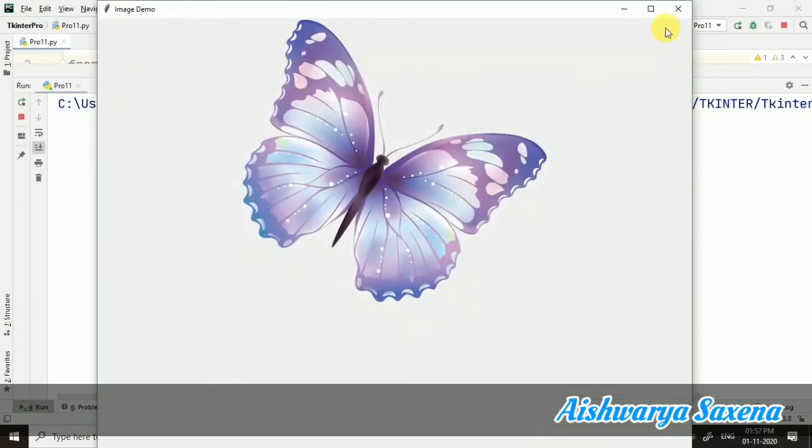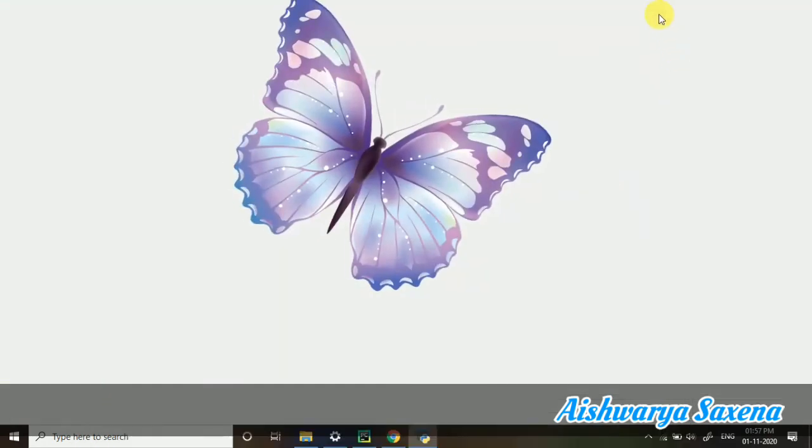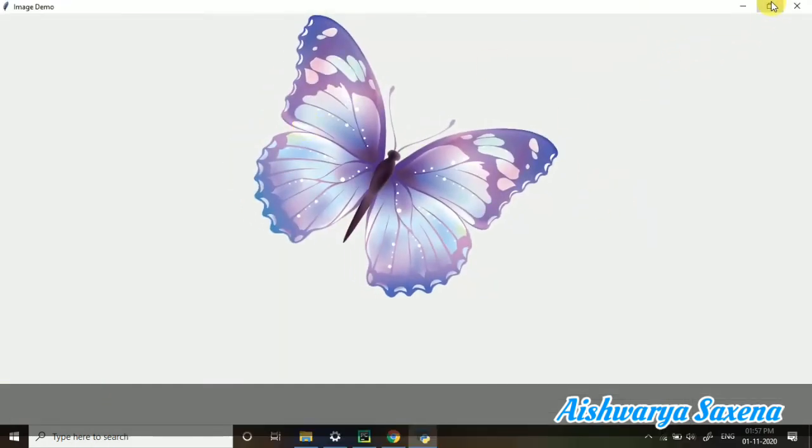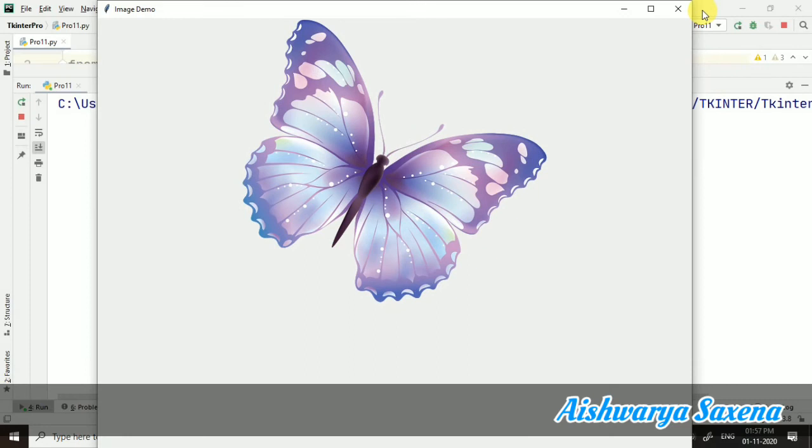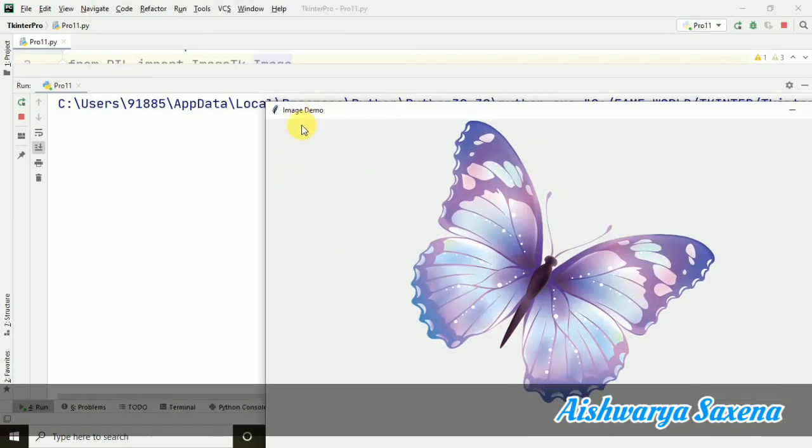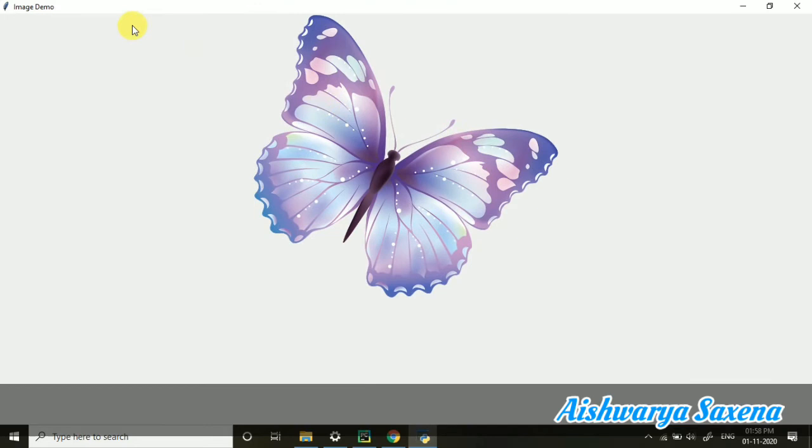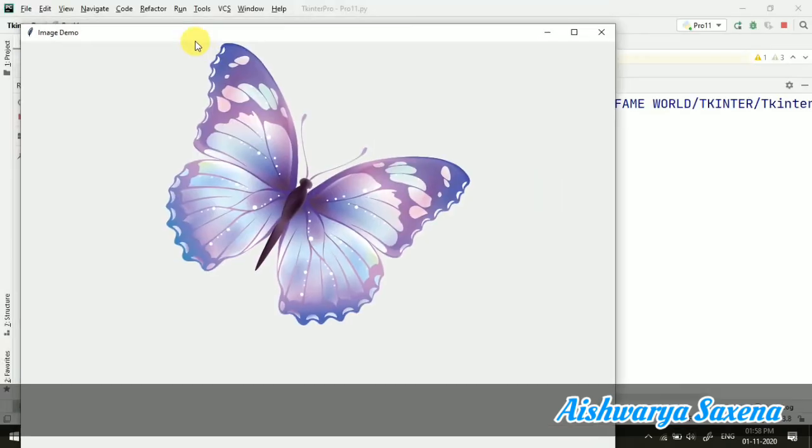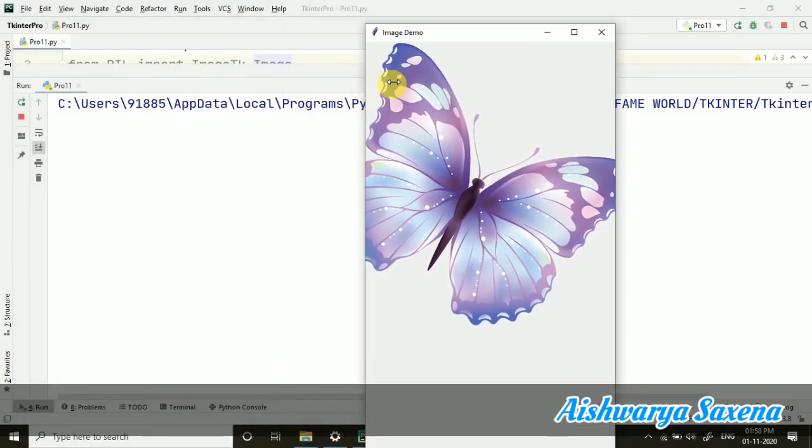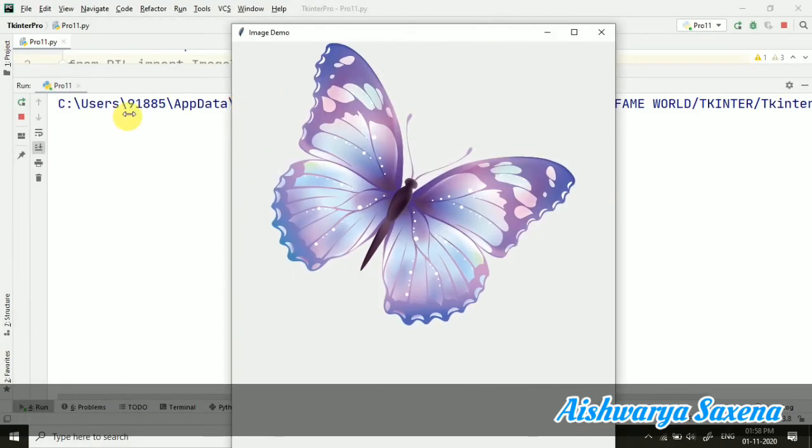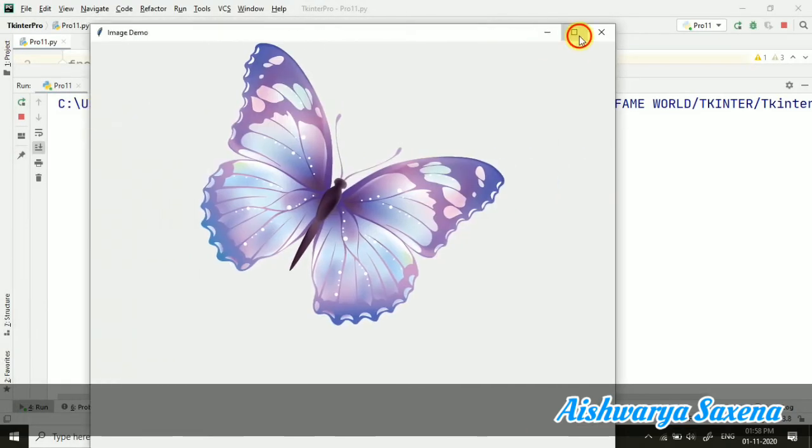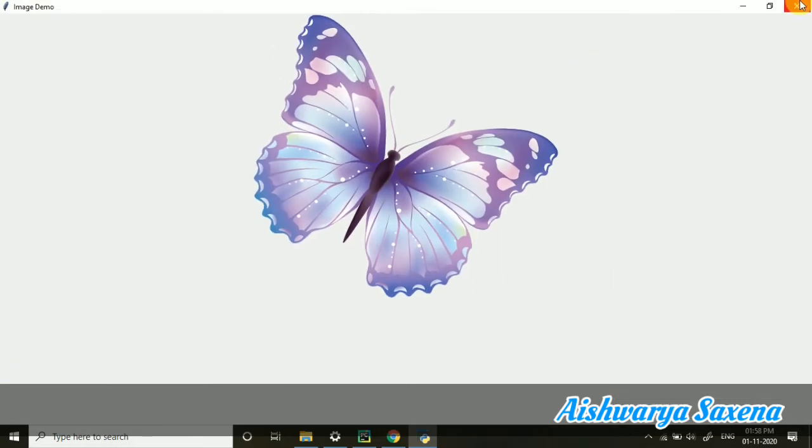So here you can see on our window, the image is here. So you can see it's working very properly. We have got this title also image demo as we have taken it. And you can see this is working in the better way.